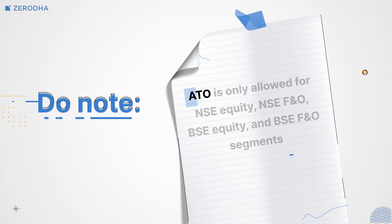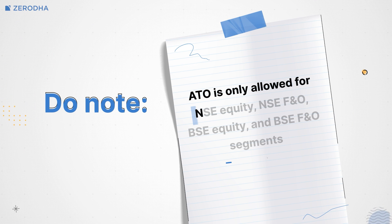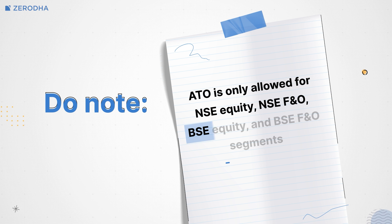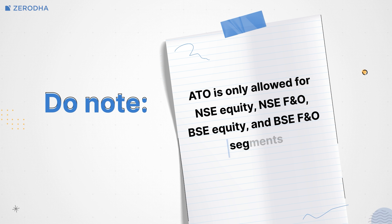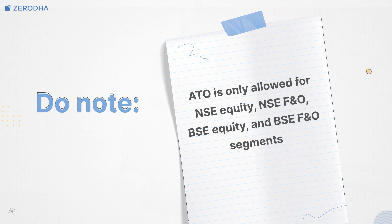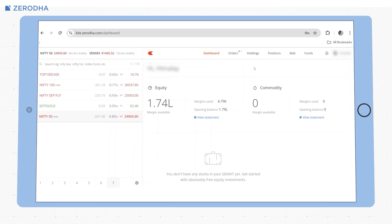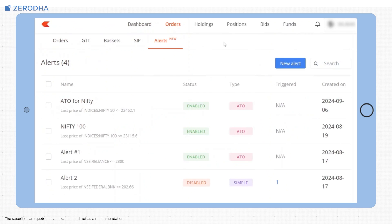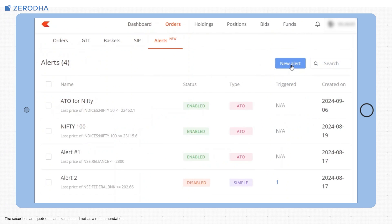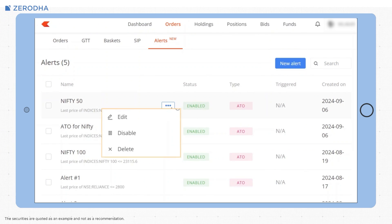Do note that ATOs are allowed only for NSE Equity, NSE FNO, BSE Equity and BSE FNO segments. You can also create alerts or ATOs by visiting the alert section and then clicking on new alerts. If you have existing ATOs, you can disable, delete or modify these from this page.